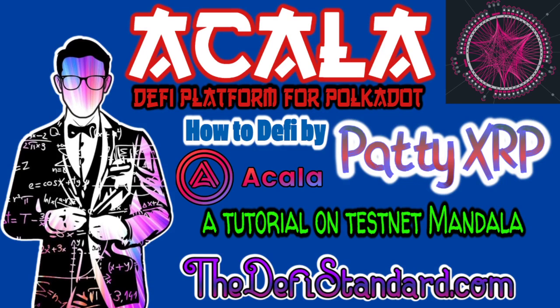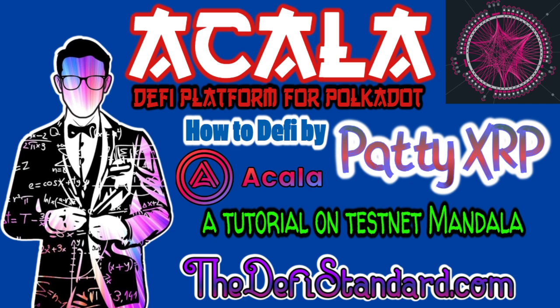Welcome to the DeFi Standard. This is PattiXRP and this is going to be a follow-up tutorial video on how to utilize the Acala testnet called Mandala and this will be a solid run-through as well for anybody that hasn't taken part in a DeFi platform before.